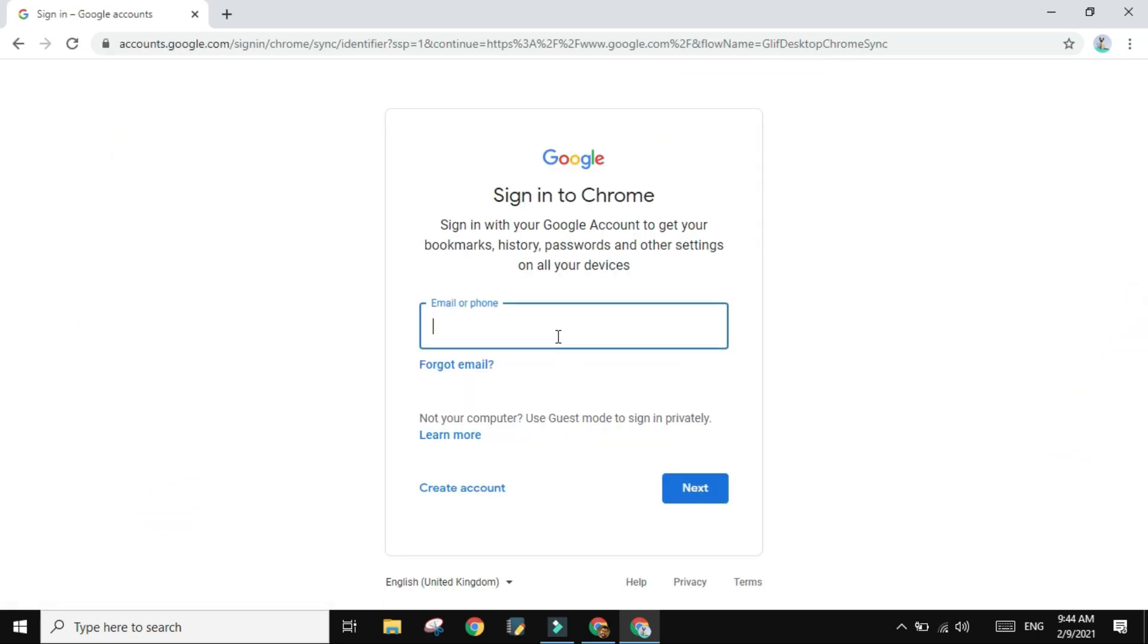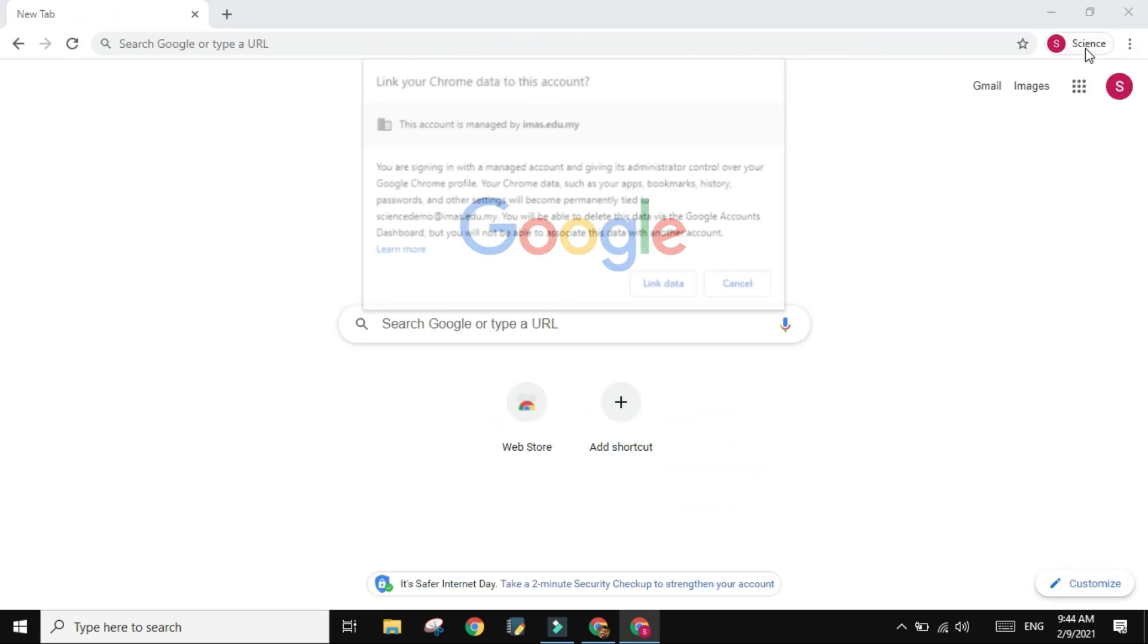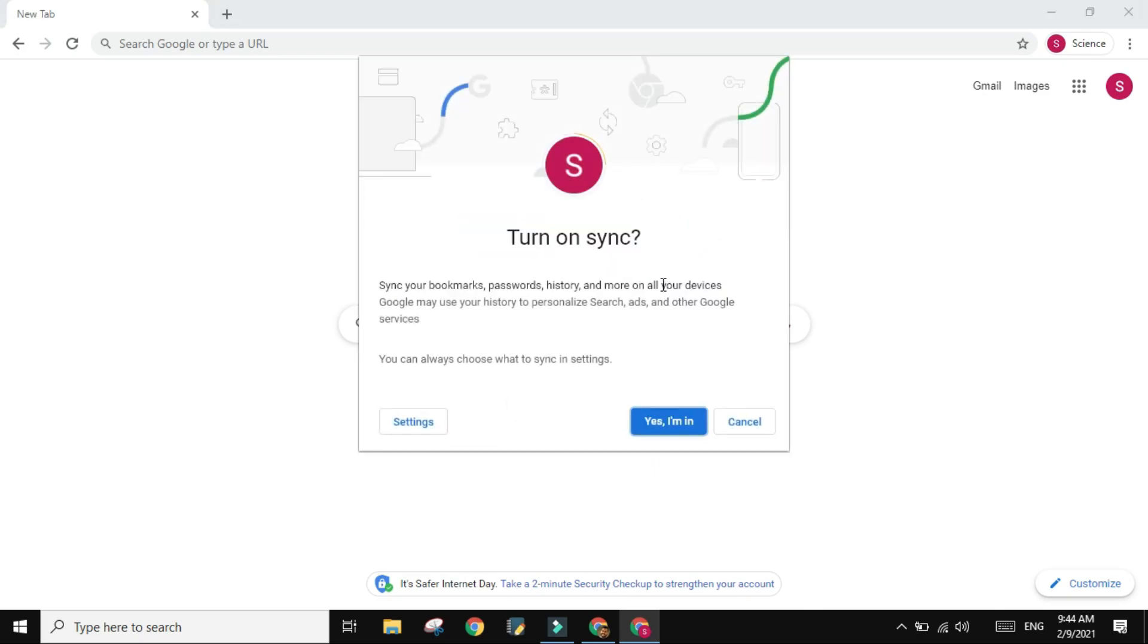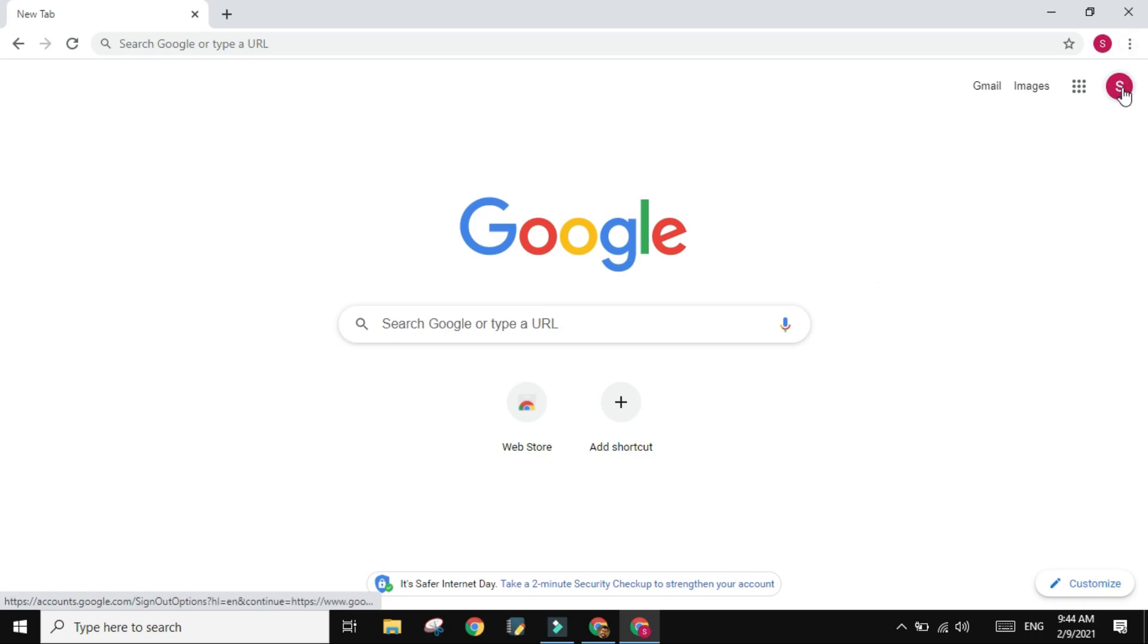And then sign in with your email. So now if you look on top, let me just link the data. Yes, I'm syncing everything I have in this account. So if you look on top, this is what you are signed in with. These are the other accounts, you don't have to look at them.